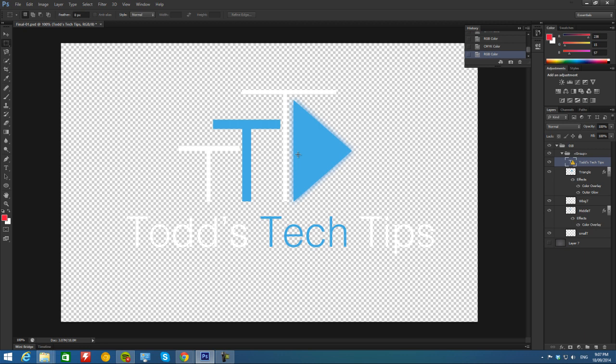Thanks again for watching. I hope you enjoyed, and please don't forget to subscribe to TosTech Tips for more unboxings, reviews, and other computer videos.